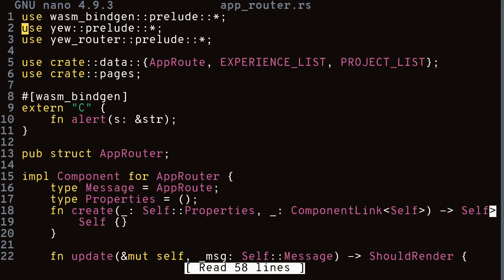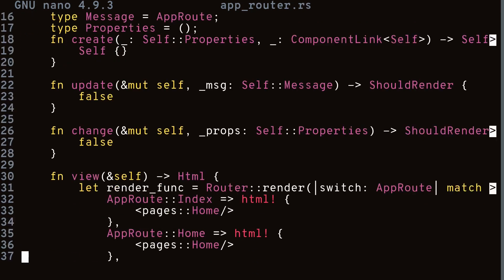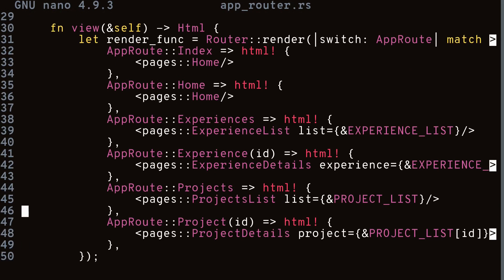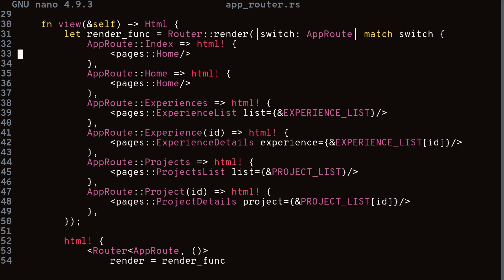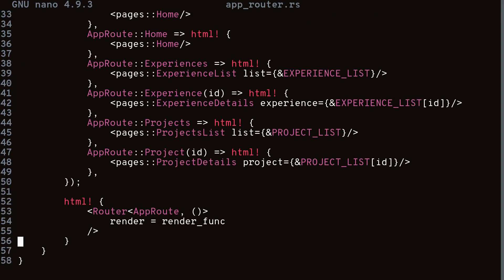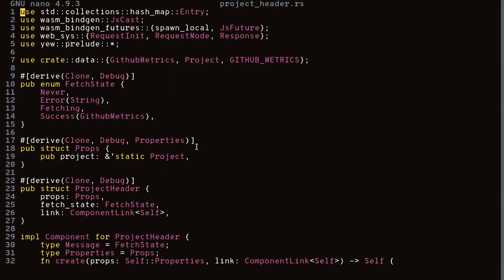Next let's look at app_router.rs. Inside we have our AppRouter component, and most of the code is in the view method. Depending on what the route is, we load different components and pass in different props, and at the very end we have JSX to render out the component.